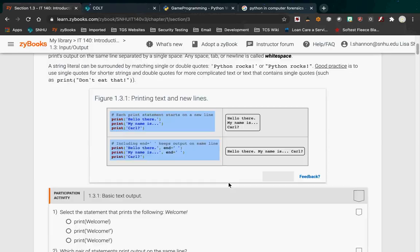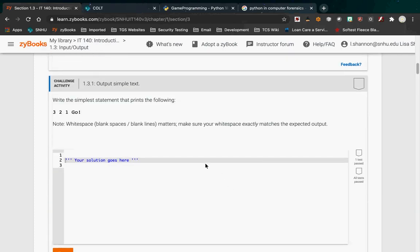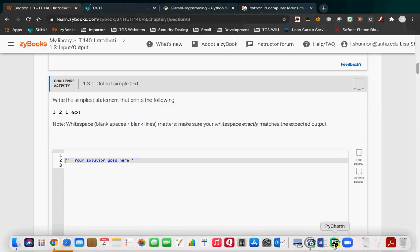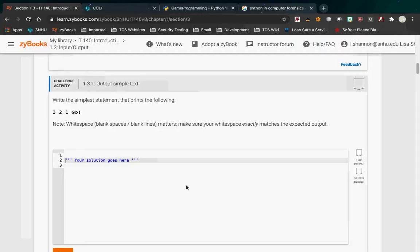That's what basic text output is. Here's your challenge: write the simplest statement that prints '3, 2, 1, go!' So if we look at what I've done in PyCharm — I said 'print hello' — between the quotes you could very easily put '3, 2, 1, go!' and that would print out the same thing. ZyBooks had just talked about the print statement, so that's what it wants you to do.